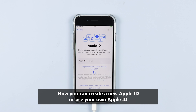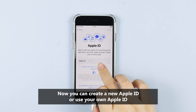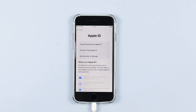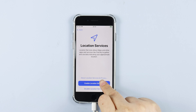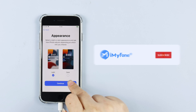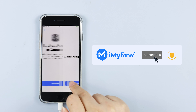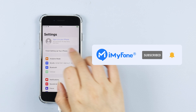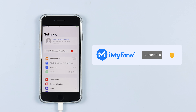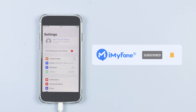Now you can create a new Apple ID or use your own Apple ID. Okay, that's all for today. If this video helps, please drop a like and subscribe to this channel. See you in the next video, bye!